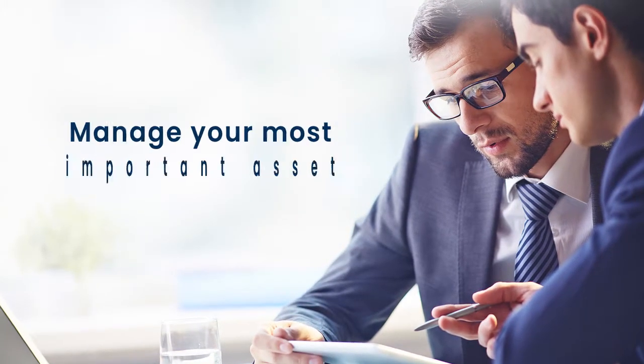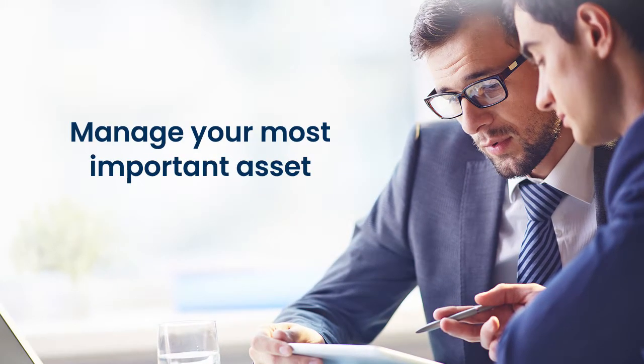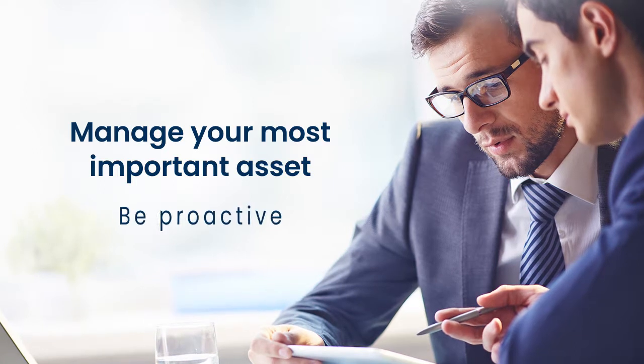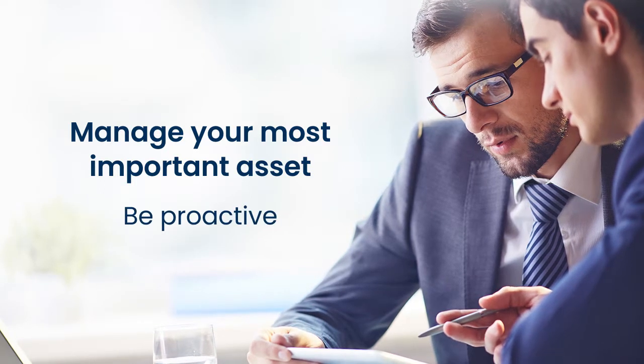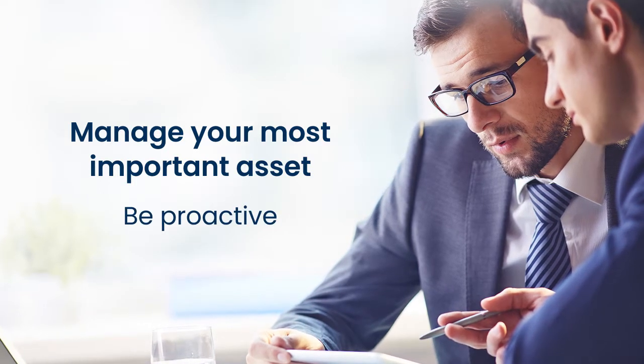To make a real leap forward in how you manage your most important asset, you need to be proactive.